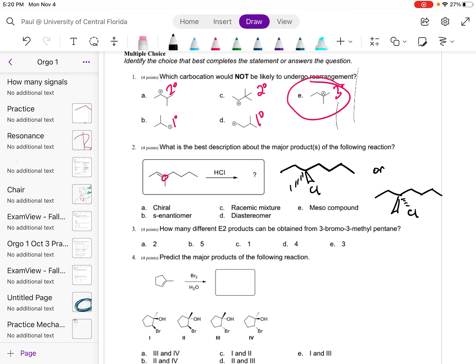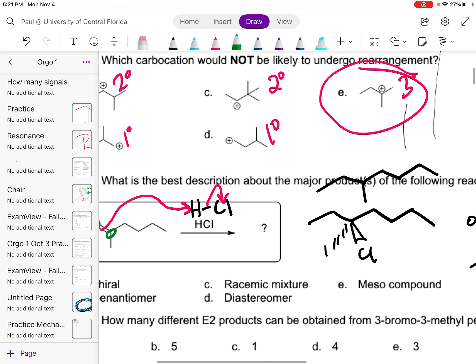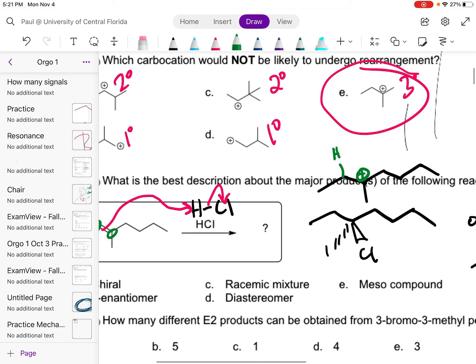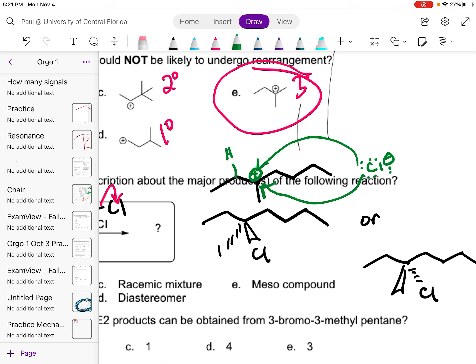Why are we getting a racemic mixture? It's because the first step in this reaction is the pi electrons are electron rich, so those are going to come in and attack. The proton is going to go to the carbon with the most hydrogens. The hydrogen goes here, which leaves a carbocation on that carbon. Now the chloride can come in and attack from the front face or the back face — and that's why you are going to get a racemic mixture.